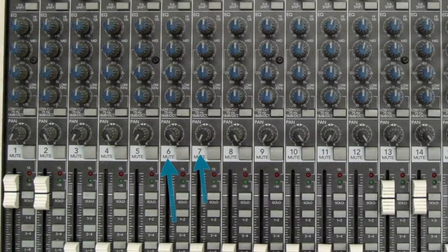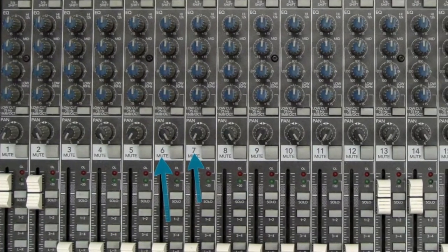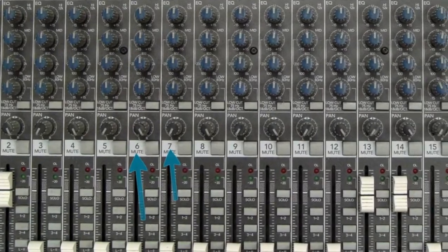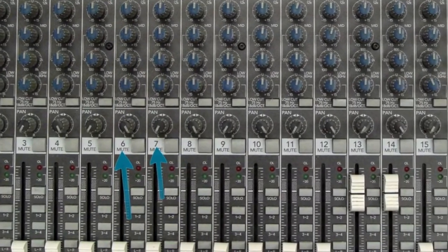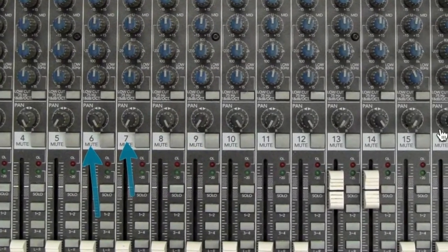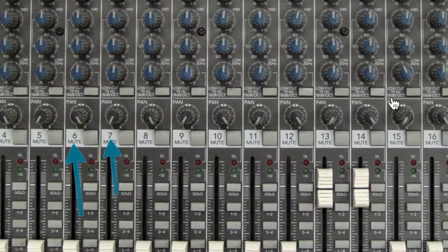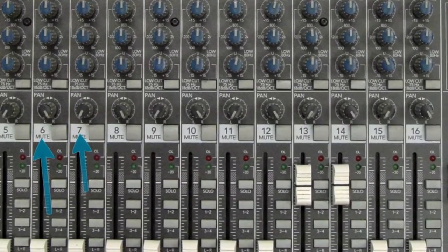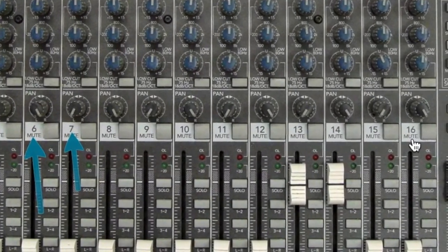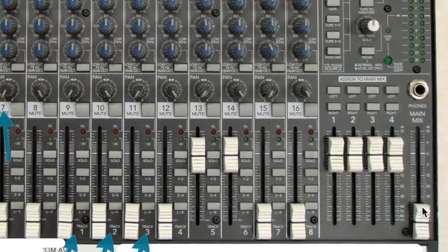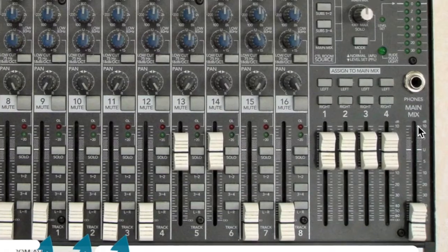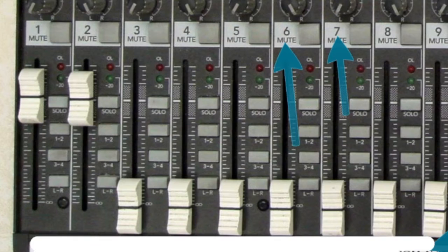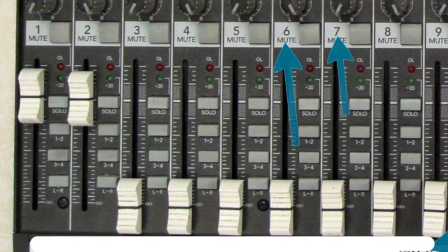So what we have is a Mackie 1604 analog console. There are tens of thousands of these sold and you'll still see them around. As a live console we can do up to 16 channels and we can send that to our stereo master fader here, what's called main mix. If we want to use it as a recording console though, it is a split console.